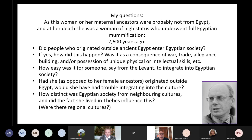I must end by thanking Konstantina for allowing me to present her work, but I take full responsibility for the interpretation I have given in this talk. Thank you.